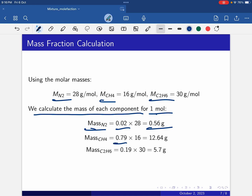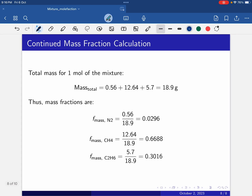Multiplying 0.79 by the molecular weight of methane (16) gives the mass of methane as 12.64 grams. Mass of ethane: 0.19 times 30 equals 5.7 grams. Adding all masses: 0.56 plus 12.64 plus 5.7 gives a total mass of 18.97 grams, shown in the next slide.